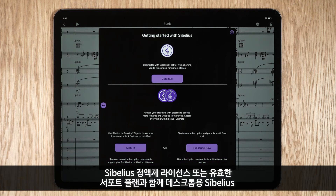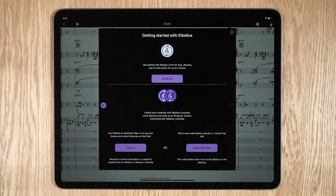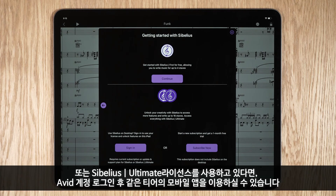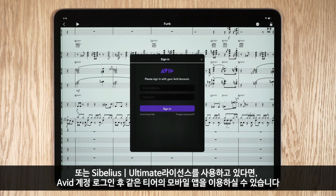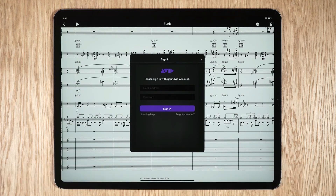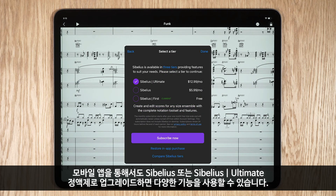If you have a subscription or an active support plan for Sibelius or Sibelius Ultimate for desktop, you can simply sign in to your Avid account to unlock more features. Alternatively, upgrade to Sibelius or Sibelius Ultimate from within the app to unlock additional functionality.